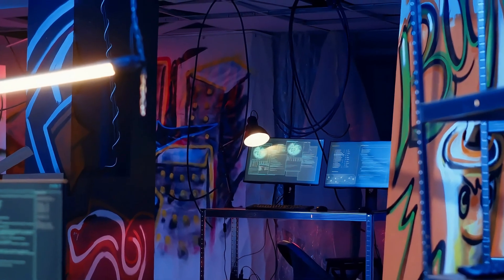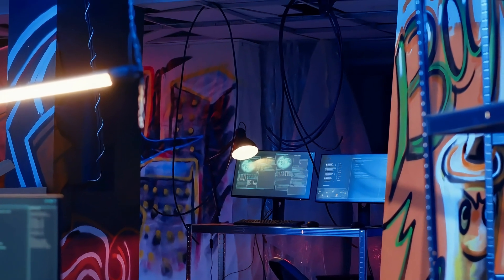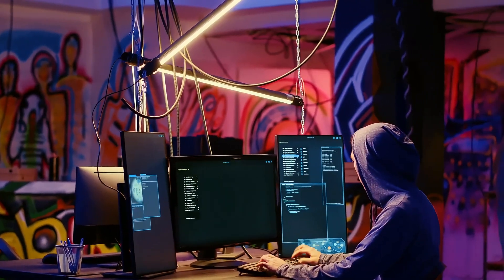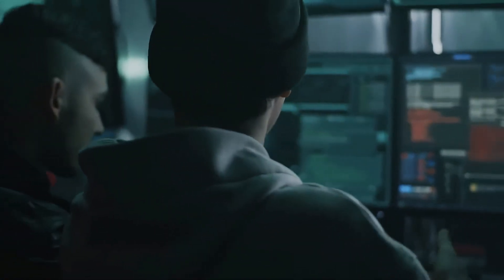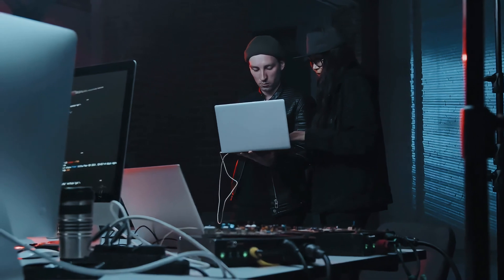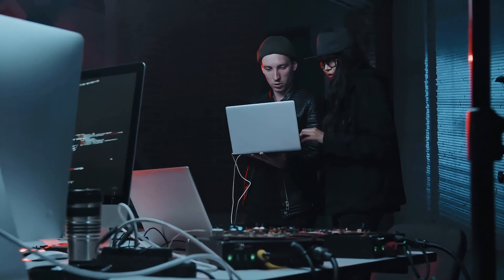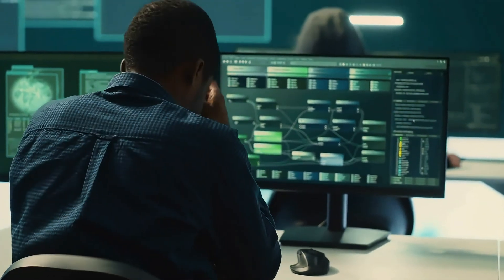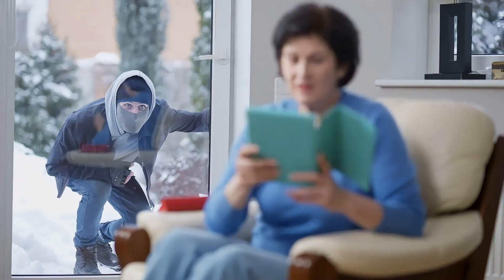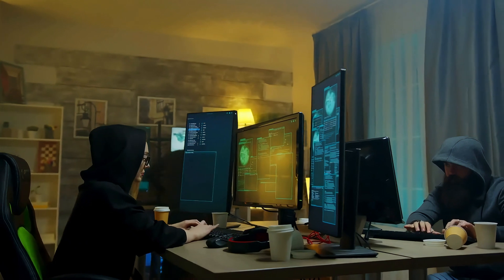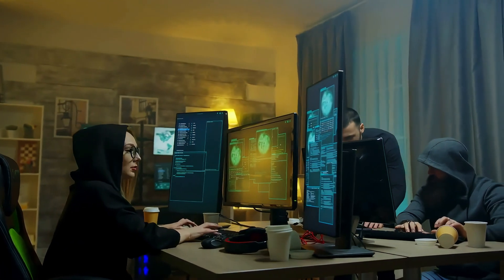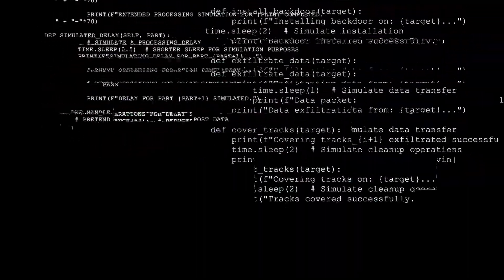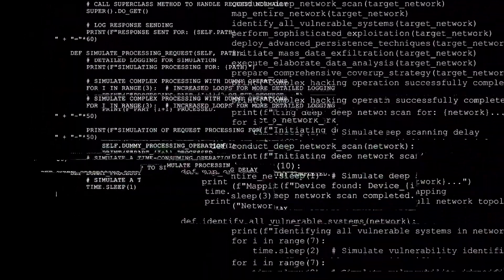What makes this particularly interesting is that we'll be using techniques that remain relevant even in modern environments. Let's start by understanding our methodology. Think of a server attack like planning a heist in a movie. The first phase isn't picking locks or disabling alarms, it's reconnaissance. We need to understand what we're dealing with before we can exploit it. This process is called information gathering, and it's crucial for any successful attack. In technical terms, this means identifying running services, open ports, and potential vulnerabilities.